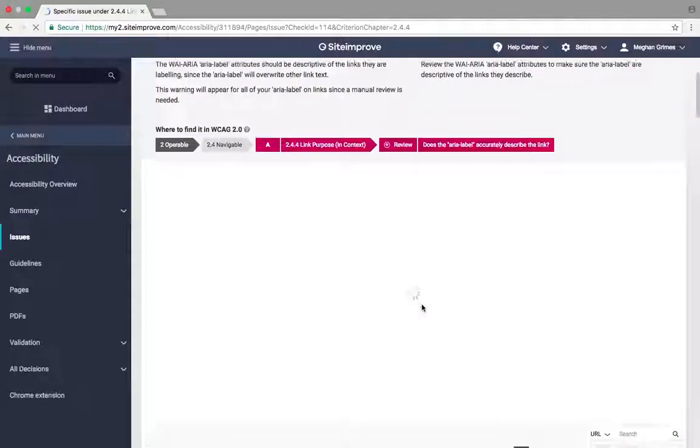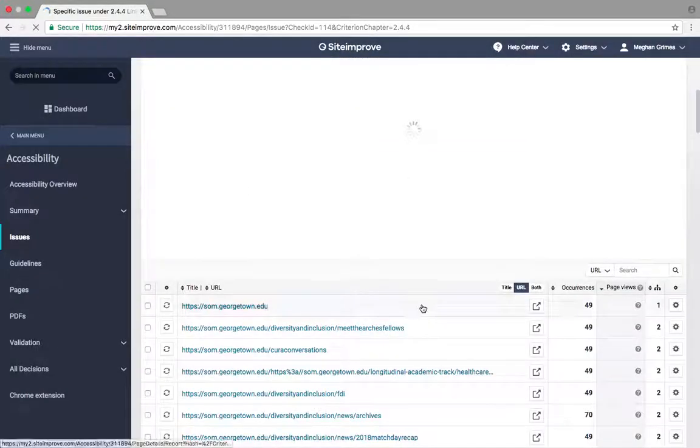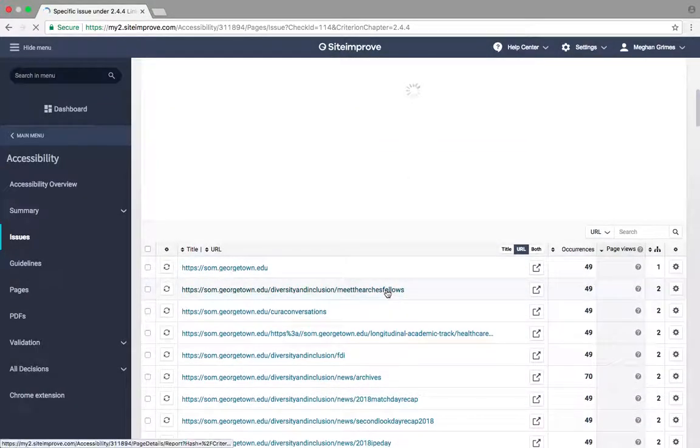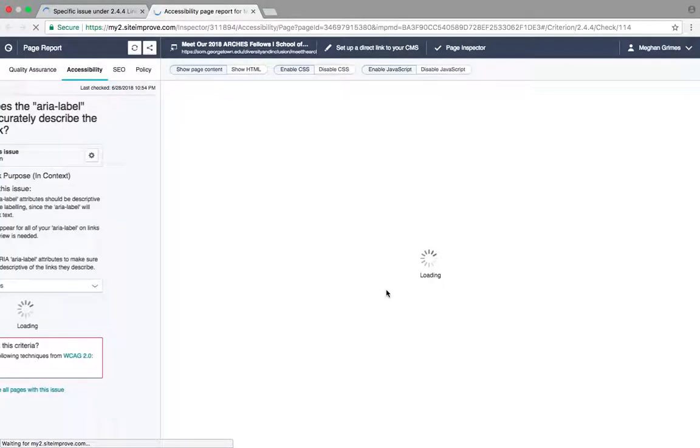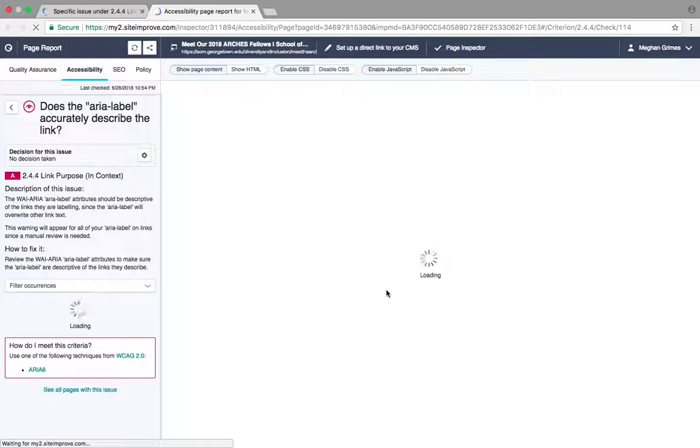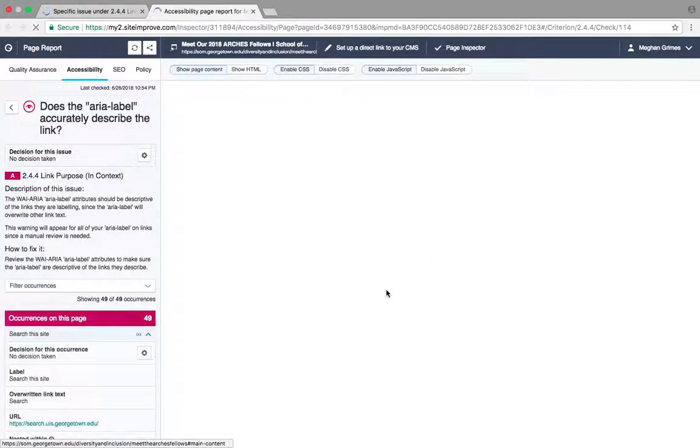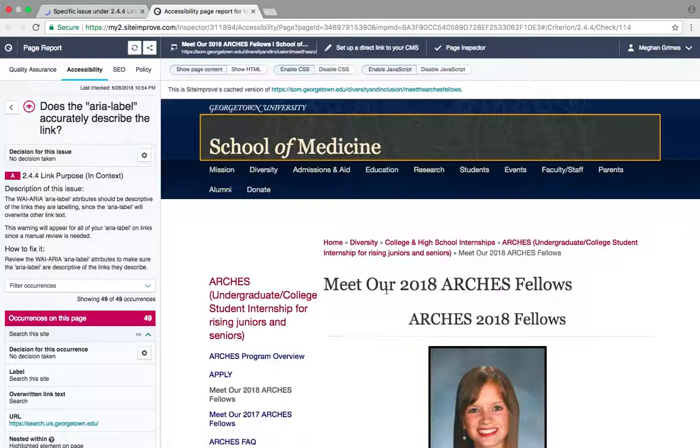Select a link to view the page. Siteimprove will highlight the link that has an area label. To inspect the label, select the Show HTML option.